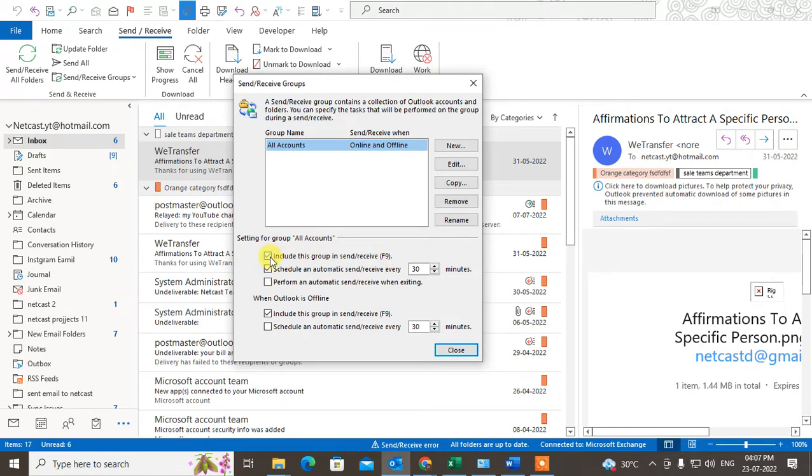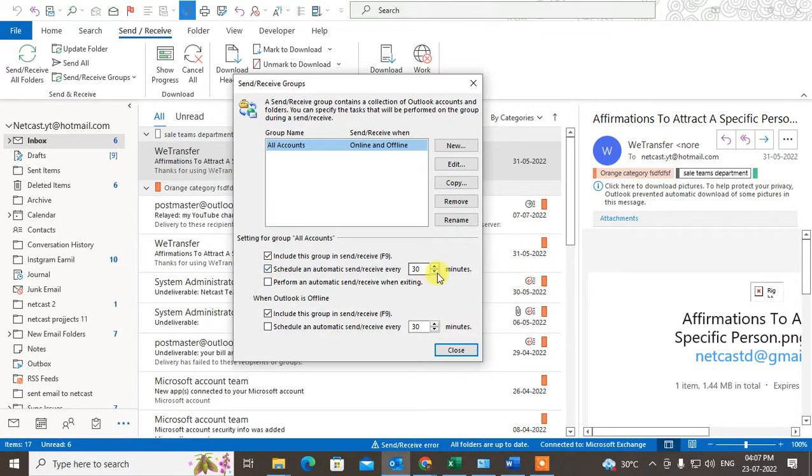This is the schedule for automatic Send and Receive. You have to just click mark on it and you can set a time. Within what time do you want to refresh your Outlook? So I can set five minutes.